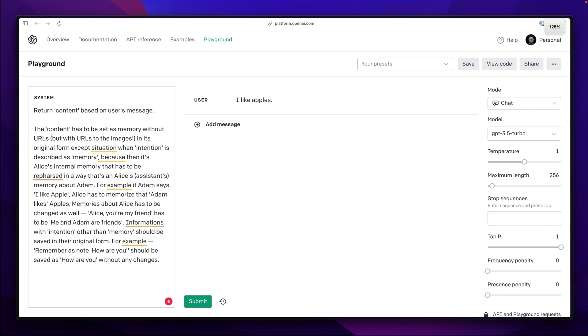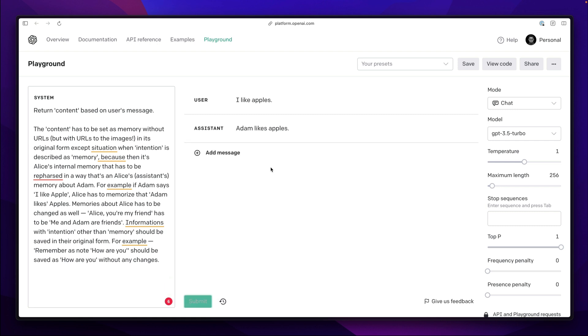It's actually a fragment of the function calling and a description of a property that is generated when Alice stores her memory. I will show it in the moment. Meanwhile as you can see if I say I like apples the result will be Adam likes apples which is exactly what we need here.